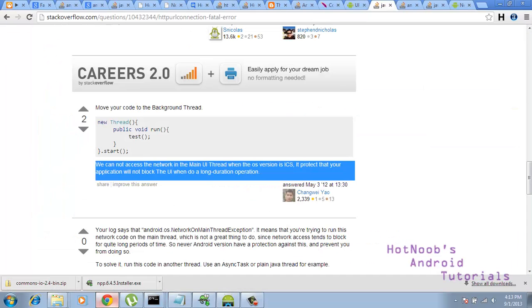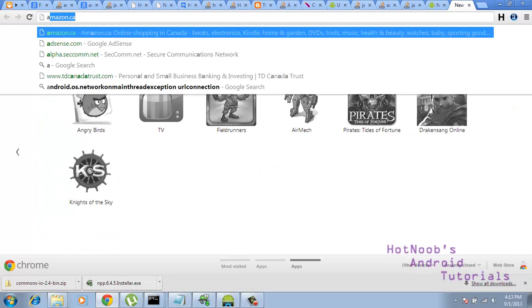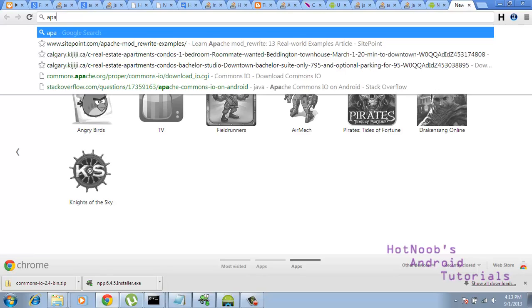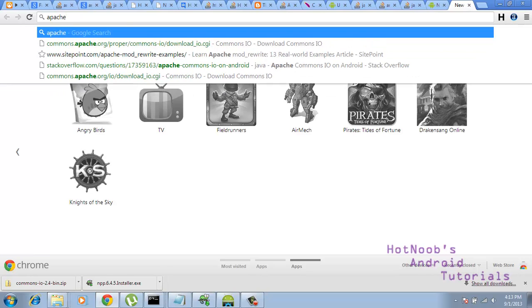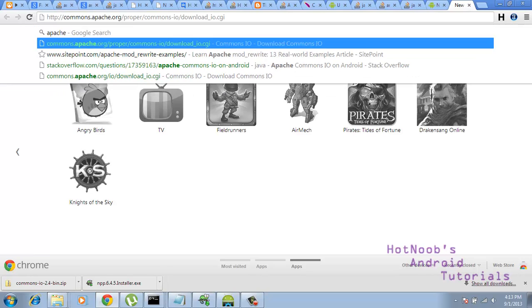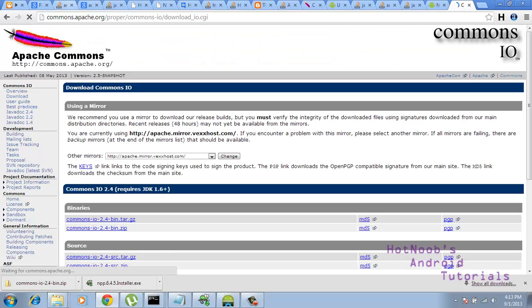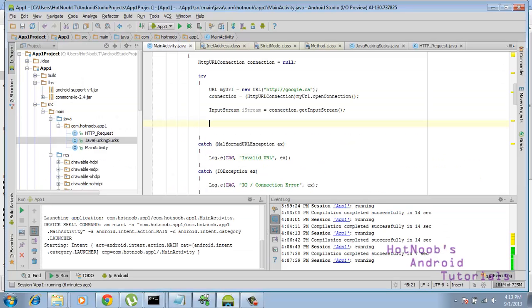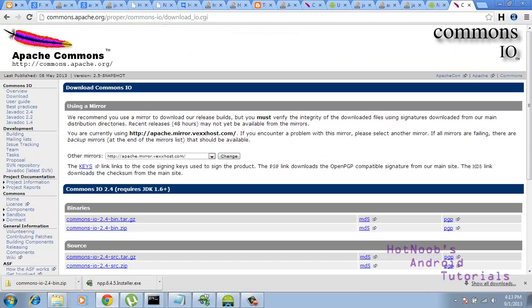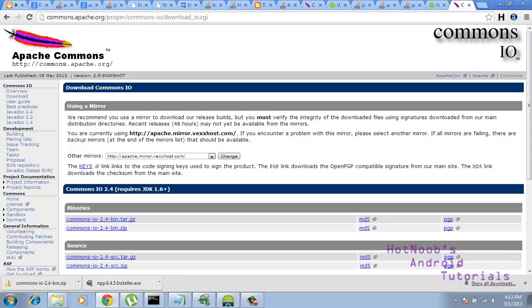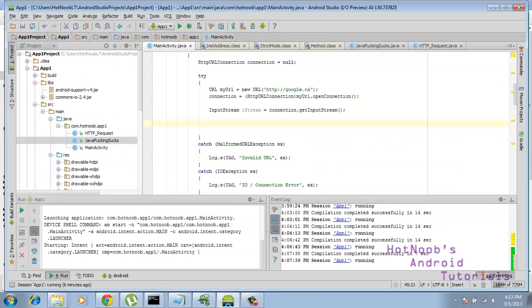You guys can get that from Apache's website, so Apache, here we are. So commons.apache.org slash proper, etc. You guys can pause the video and get it from there. And just download one of these two binaries, you get the idea.